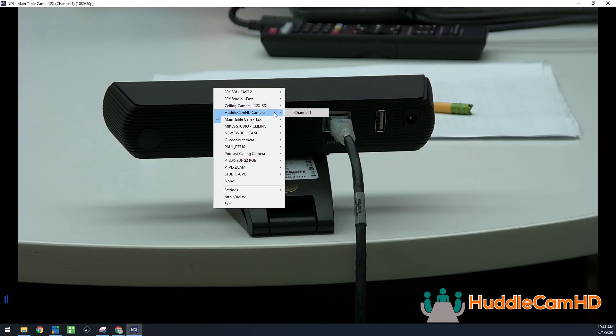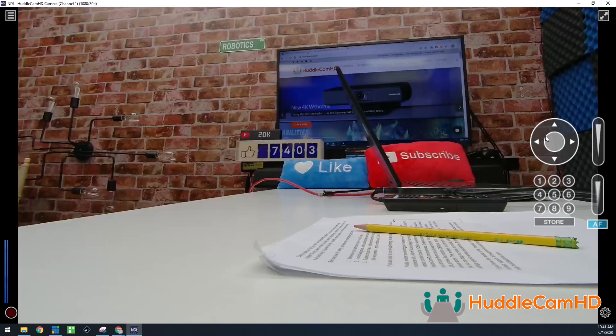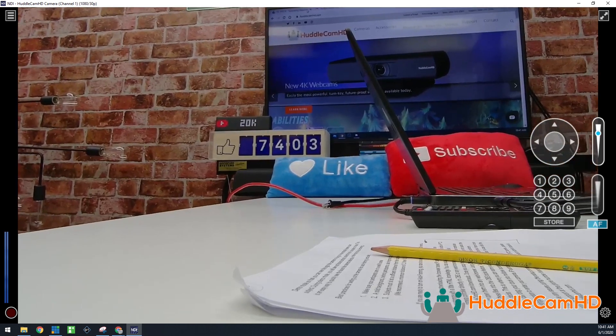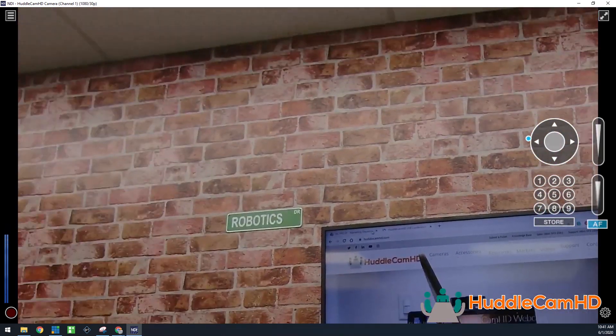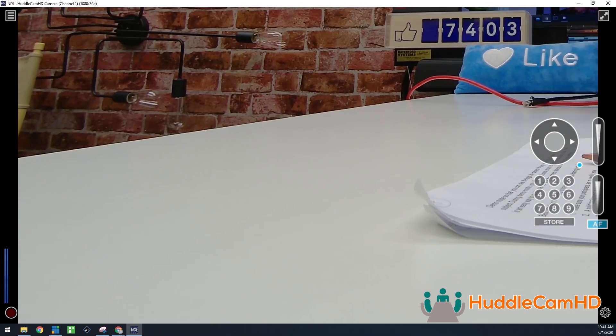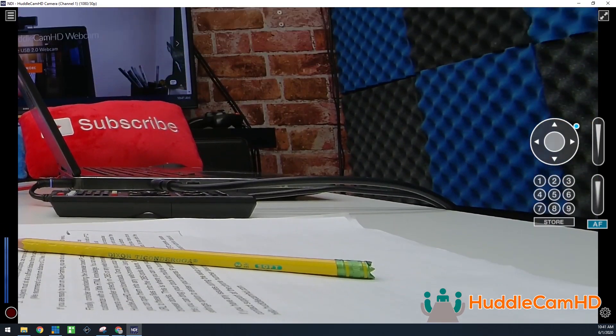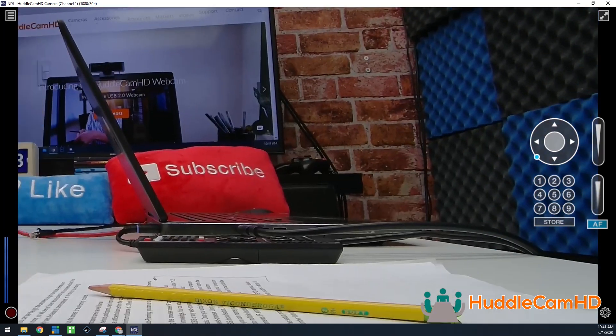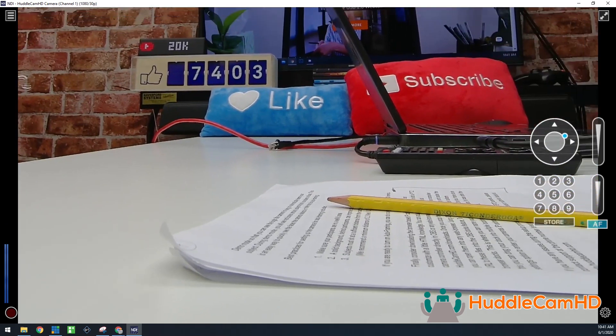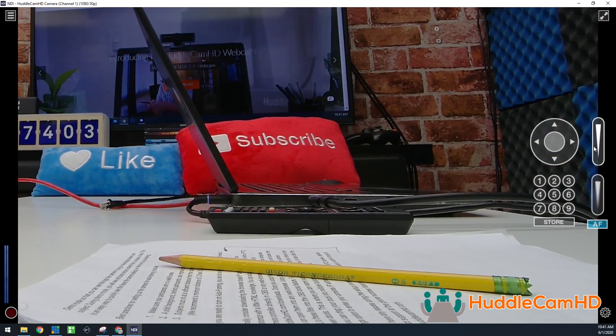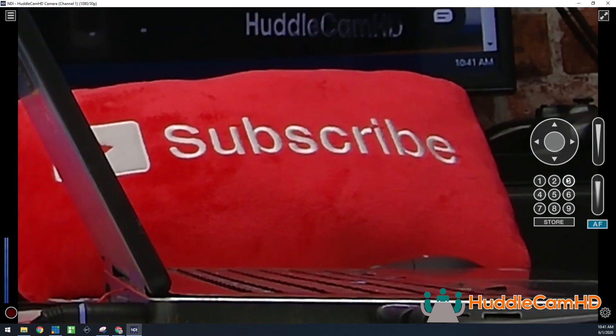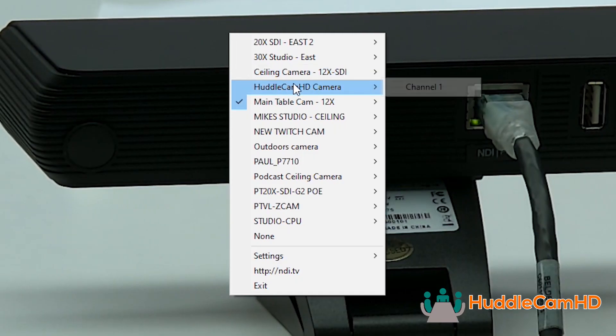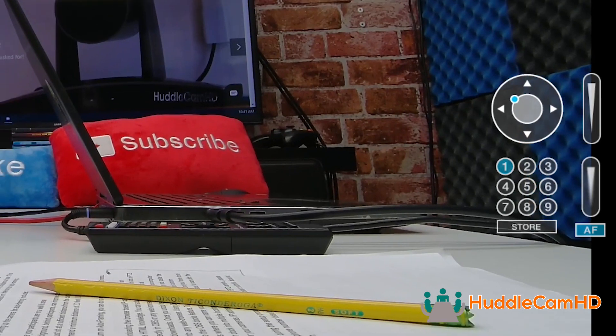Once you have the latest NDI tools installed on your computer, open the NDI Studio Monitor application. Assuming that your computer and camera are on the same local area network, the application should automatically find any NDI sources currently available on your network. Right-click the application and select HuddleCam HD Camera.